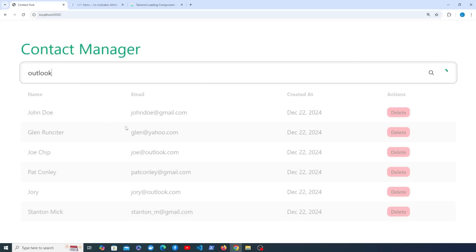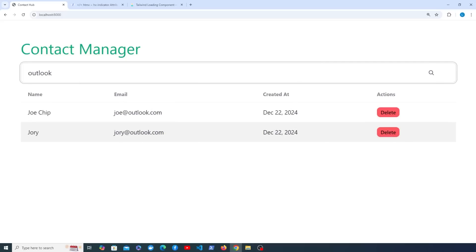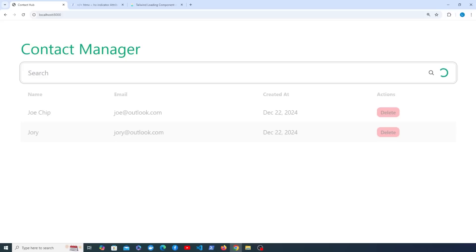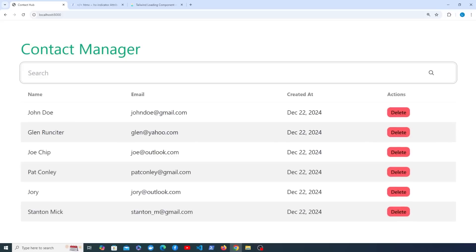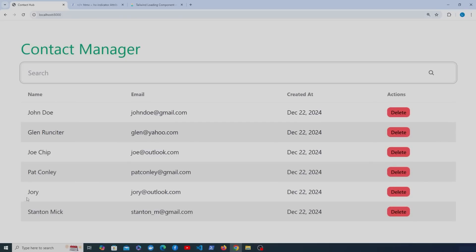We're going to move on in the next video and we're going to look at building functionality to actually add new contacts to the existing table that we see here. So that is going to be a common operation - we have a contact list but we want to add a new contact to that list. We're going to build out the form for doing that in the next video.